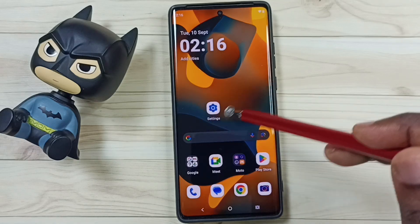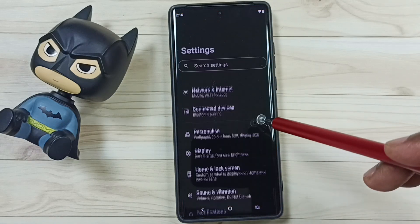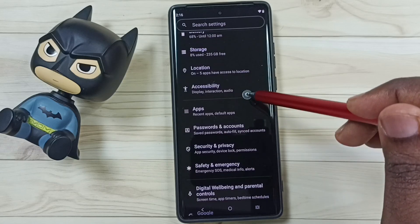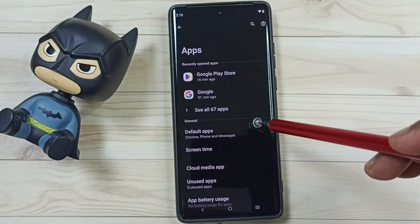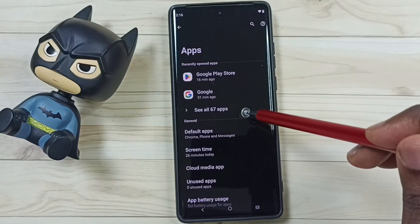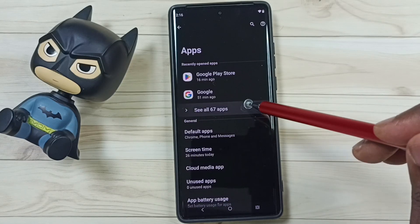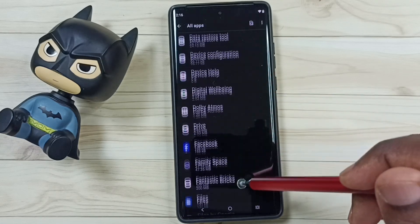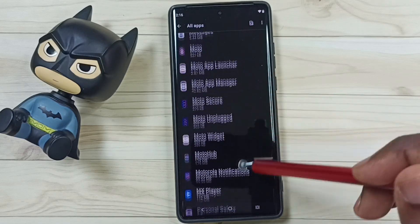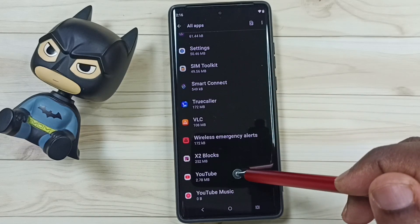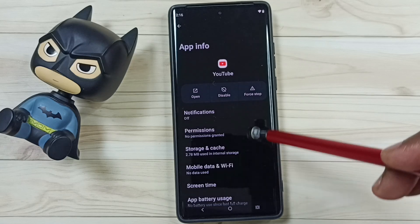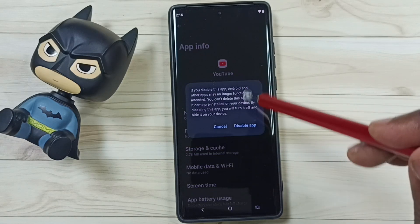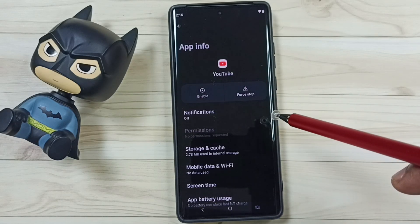Go to settings, tap on the settings app icon. Go down, go to apps, tap here. Then tap on see all apps. Here we can see list of apps. From this list go down and select YouTube. Tap on YouTube. Then tap on disable. Tap on disable app, done.